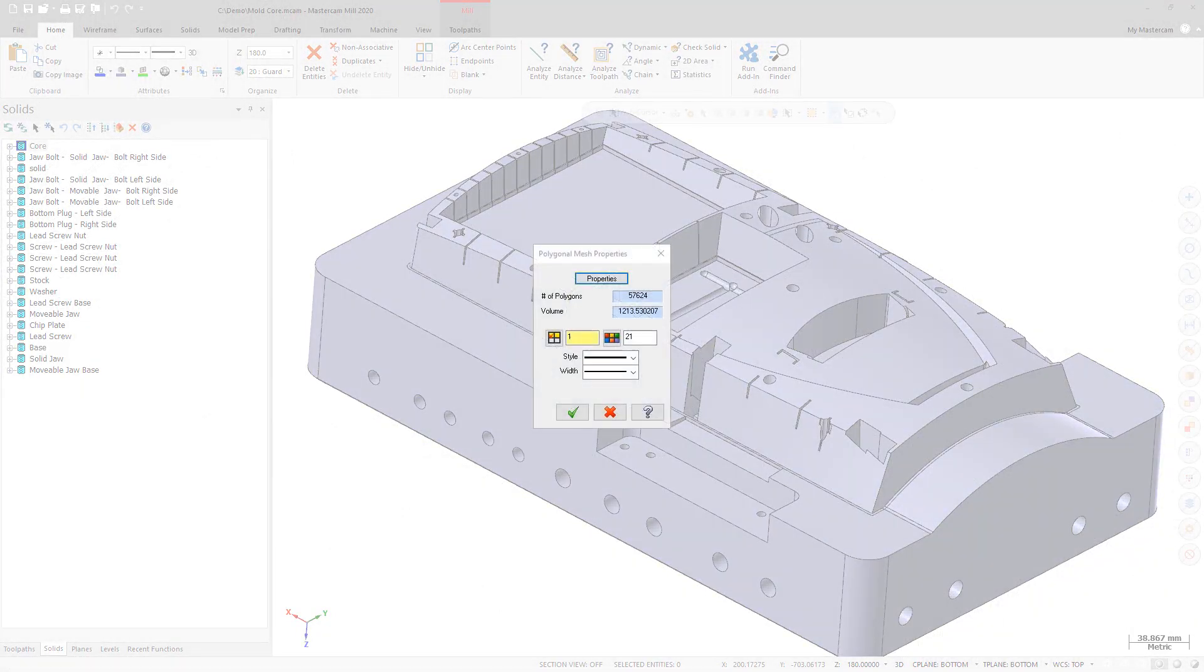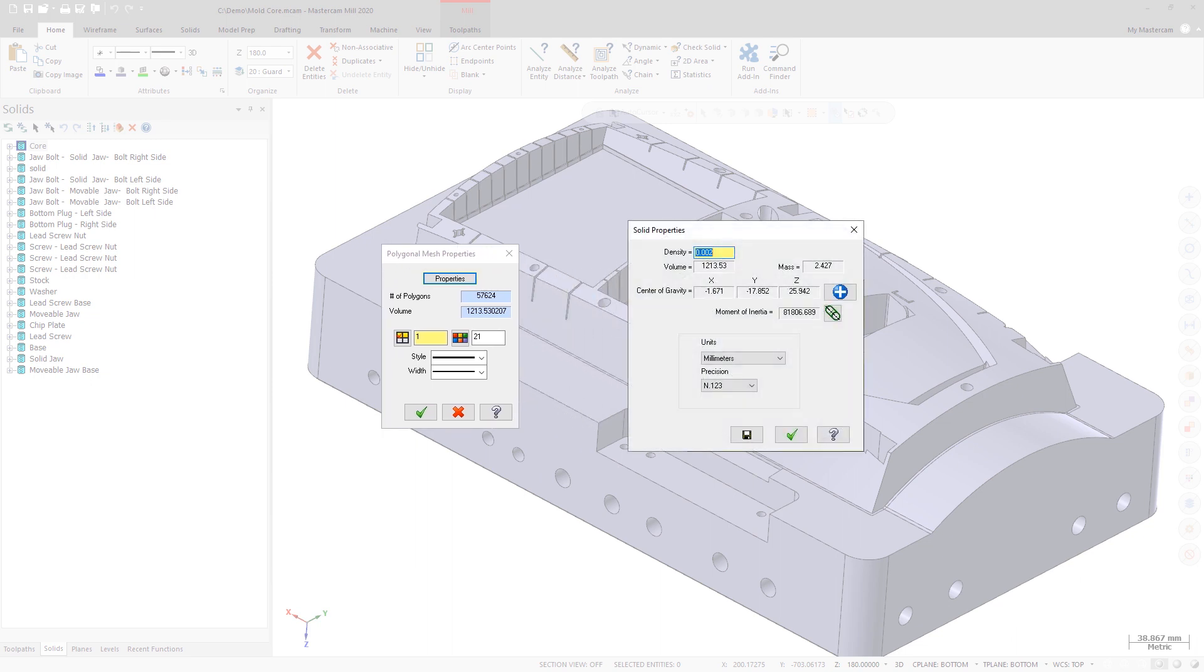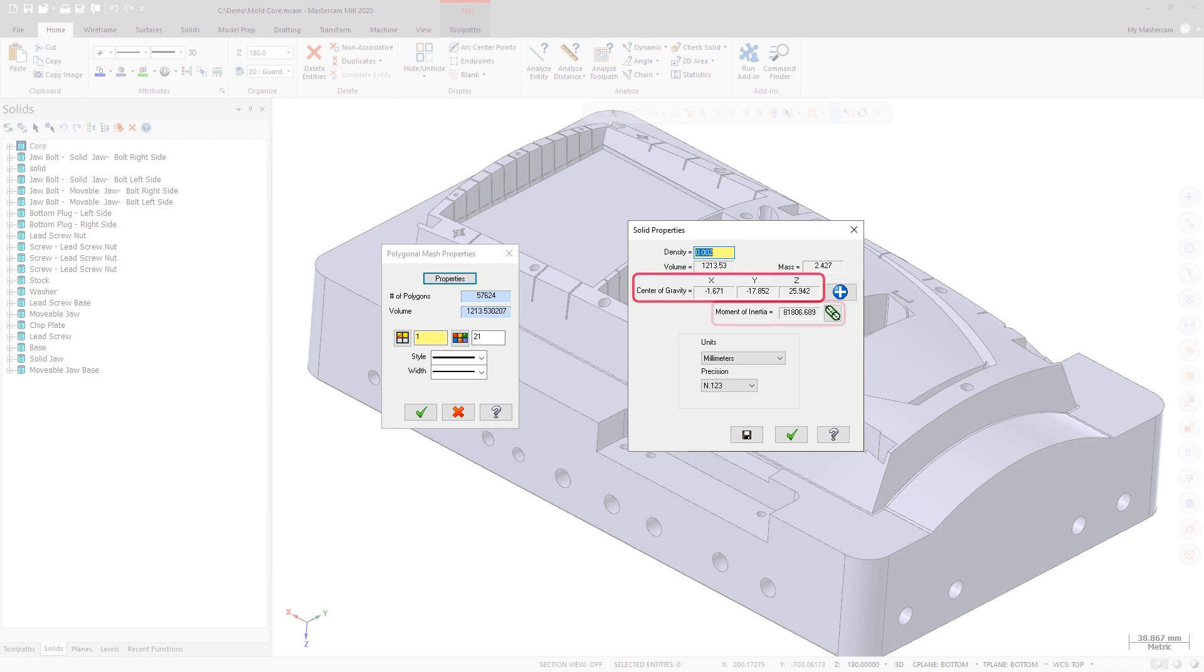The Polygonal Mesh Properties dialog box now includes a Properties button. This opens the Solid Properties dialog box so you can now view the following information: solid volume and mass relative to a defined density, center of gravity, and moment of inertia relative to a selected axis line.